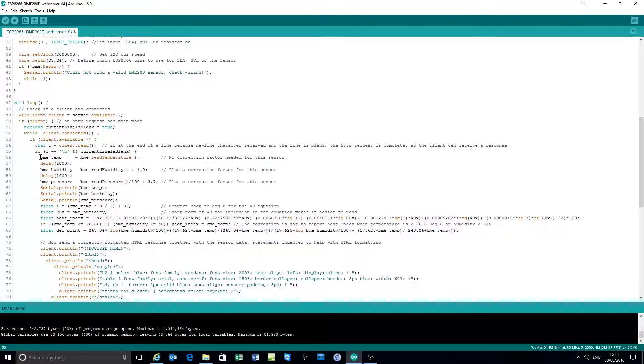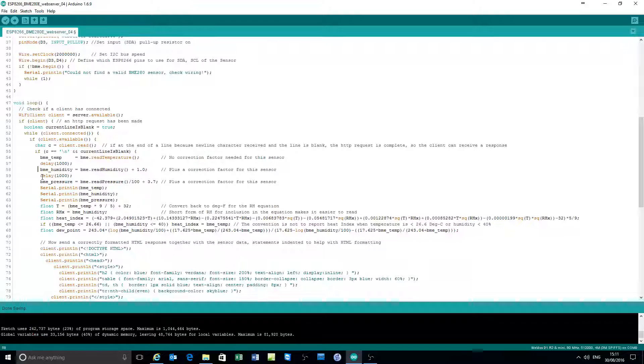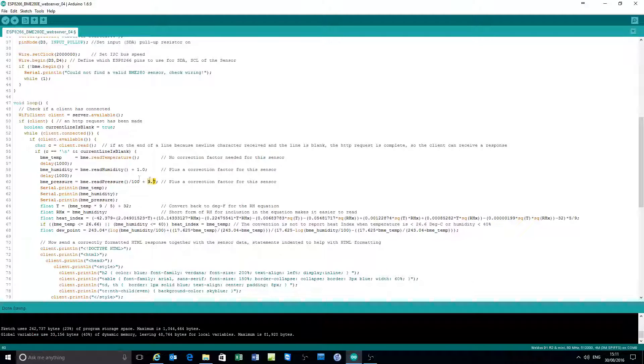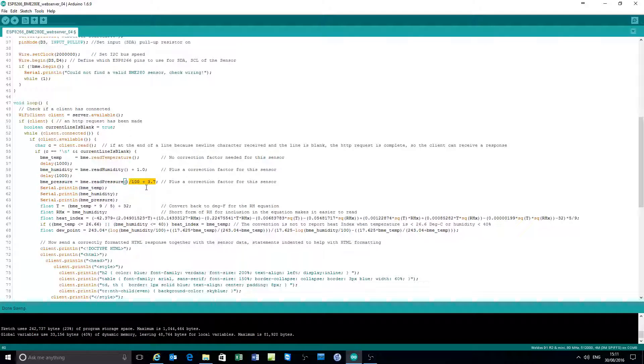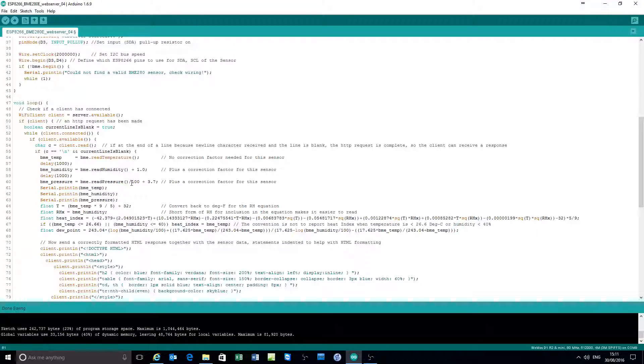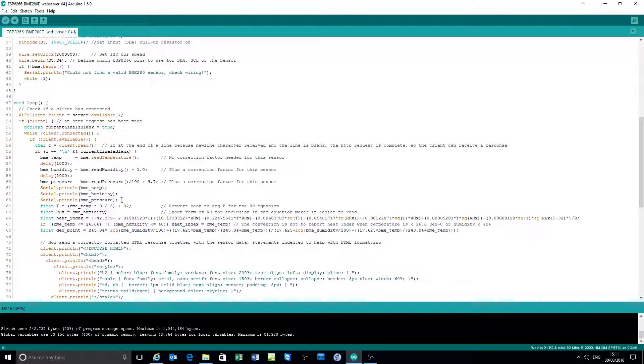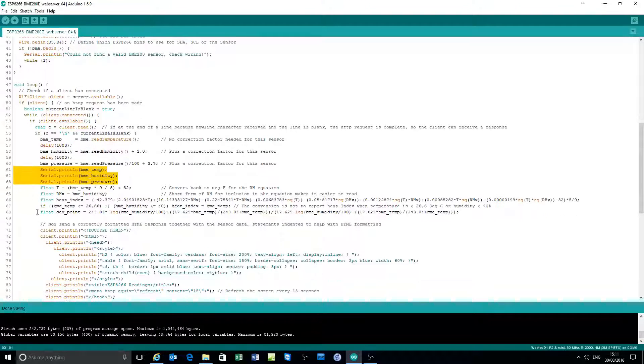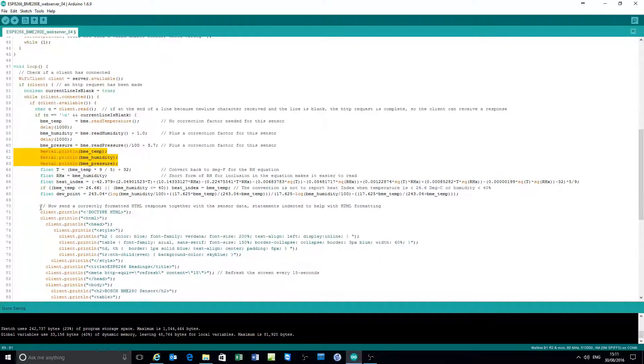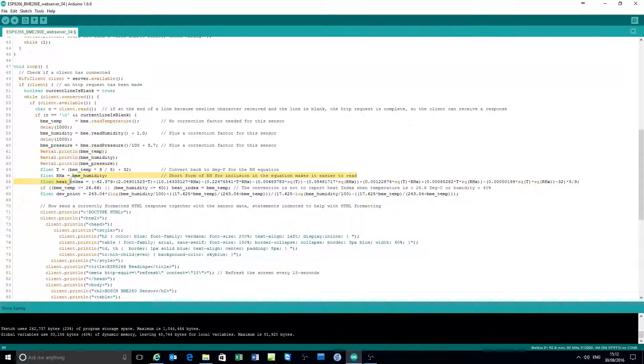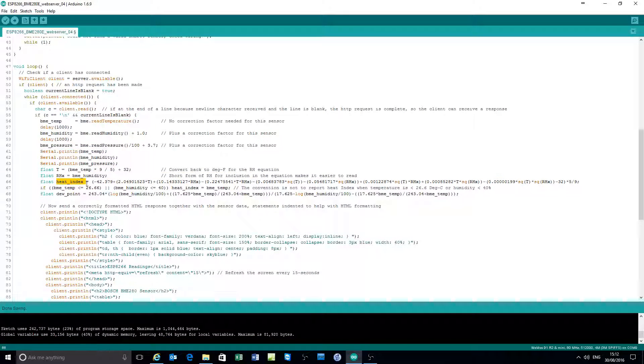Then read the temperature, apply any calibration figures that are required. The pressure is in hectopascal, so it needs a little bit of adjustment. Do a diagnostic print to the serial port. And then calculate the heat index and the dew point.